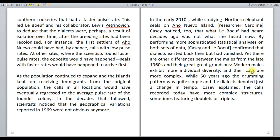The last paragraph highlights the transformation in the nature of seals. Modern males exhibit more individual diversity, which was not the case earlier, and their calls are more complex. While 50 years ago the drumming pattern was quite simple and the dialects denoted just a change in tempo, Casey explained that calls recorded today have more complex structures, sometimes featuring doublets or triplets. This was the kind of transformation that took place.